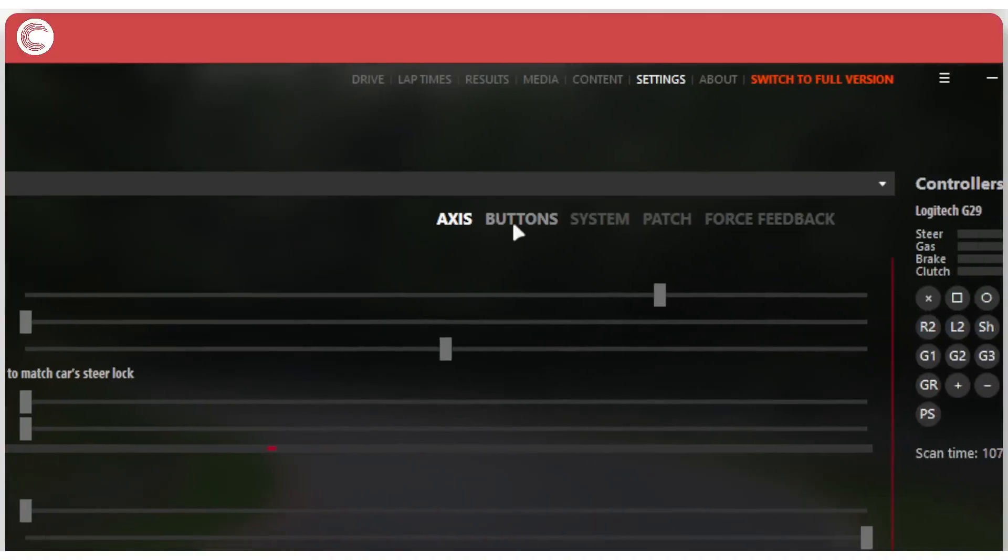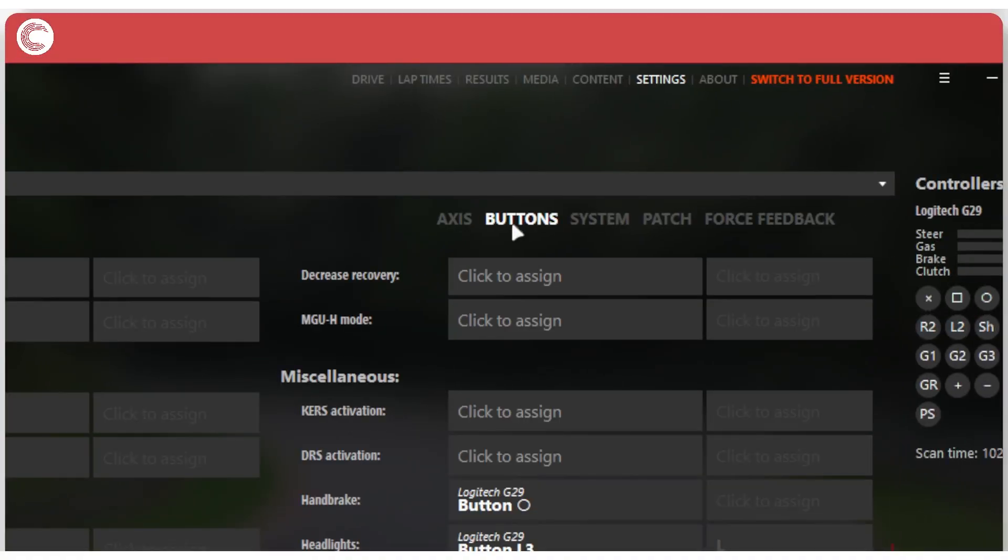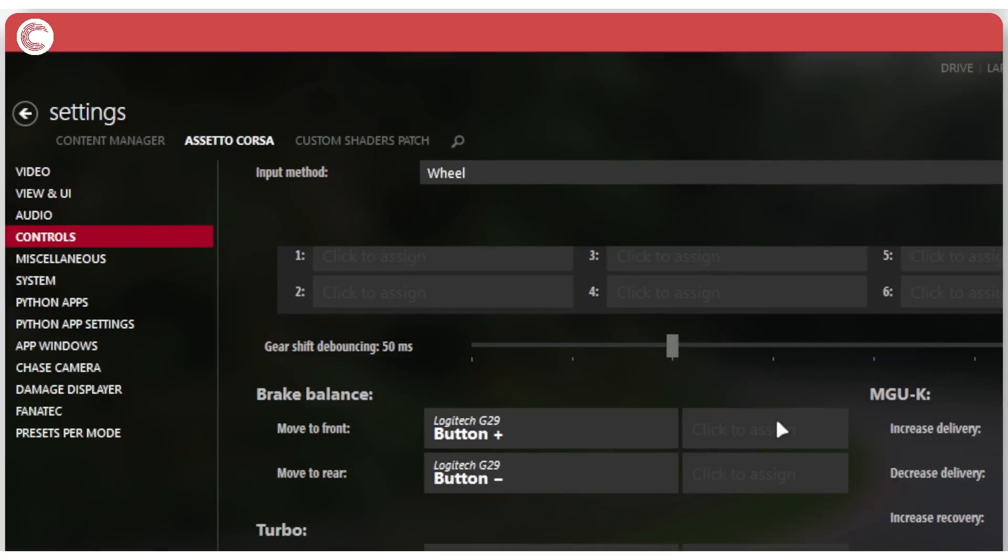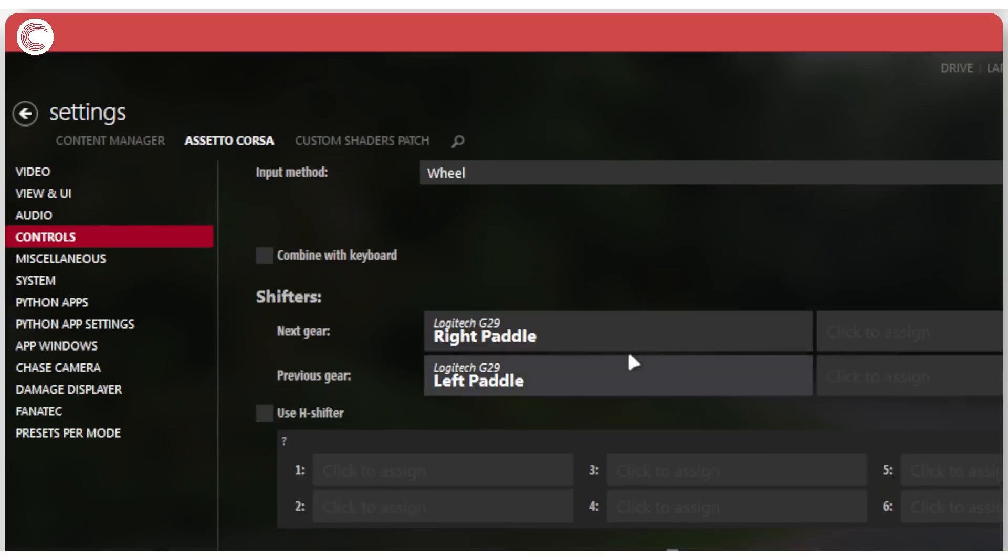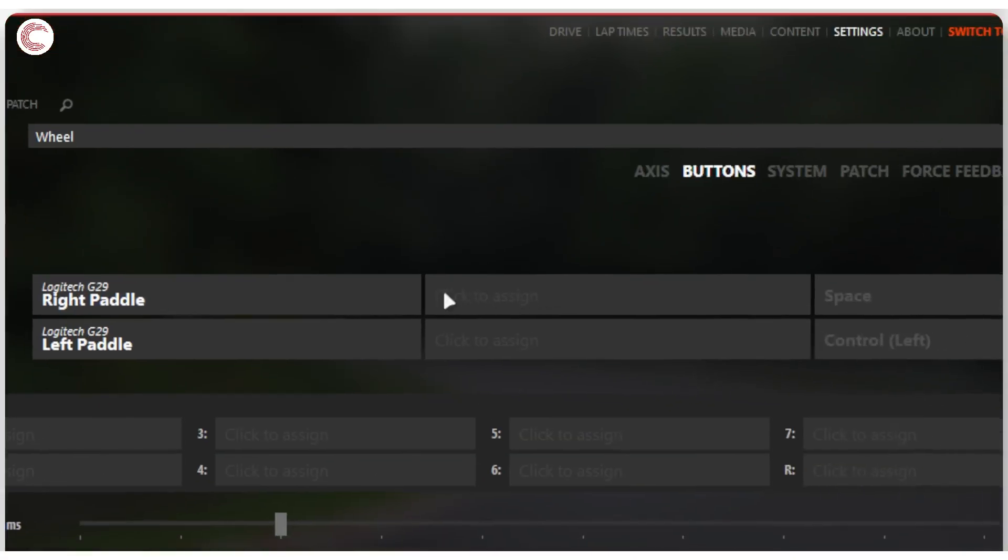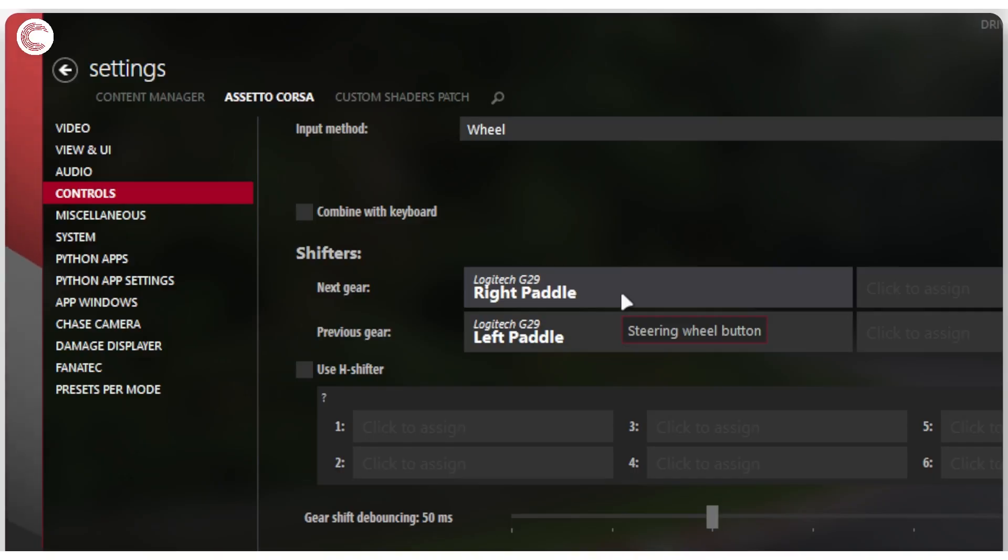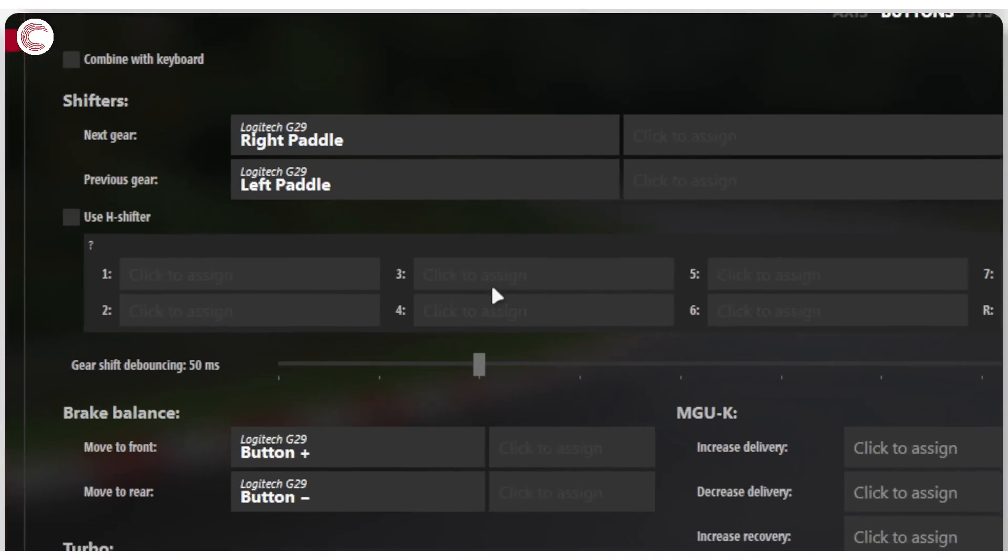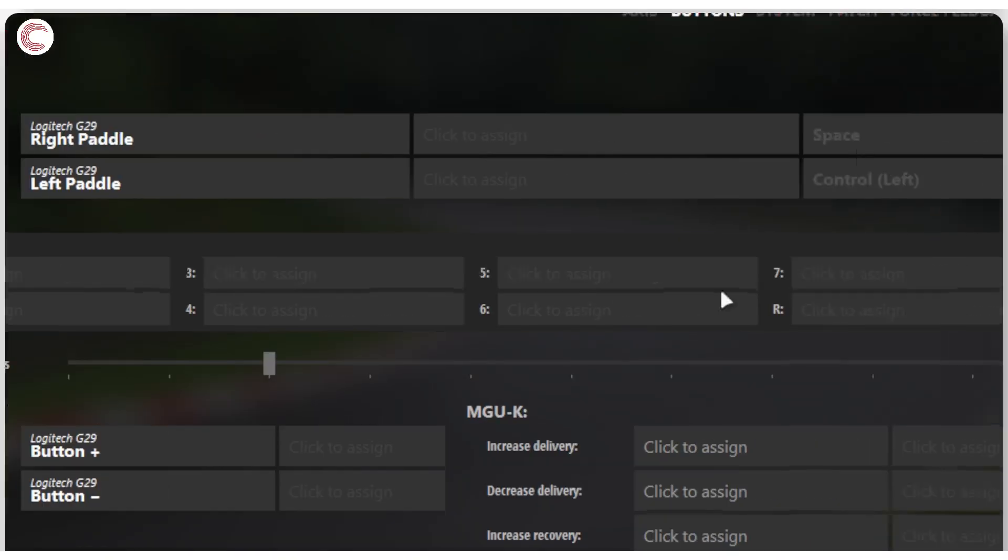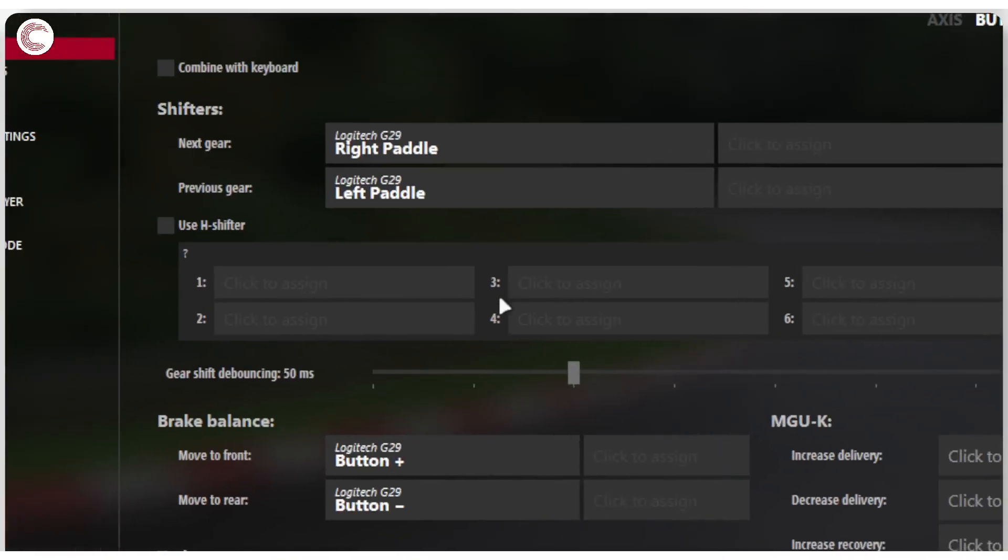All right. So next, let's move on to the buttons section. And this is where you will be setting up all of your different buttons. So as you can see, you can have the option to combine it with the keyboards and then you have your shifters. So next gear and previous gear, these I have bound to my paddles. So the next gear is the right paddle. The previous gear is the left paddle. And then you also have the option of setting up your gear shifter. The Logitech G29 does have an external H shifter that you can buy separately and use it with your wheels. Once you have it, you can go to each individual gear and click and assign all of these individual gears to here. And that will set up your H shifter.